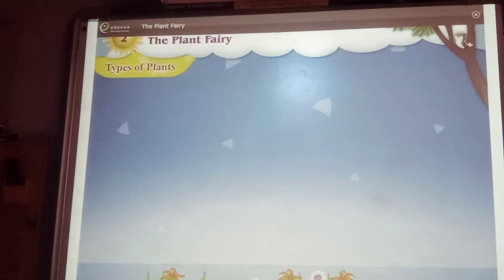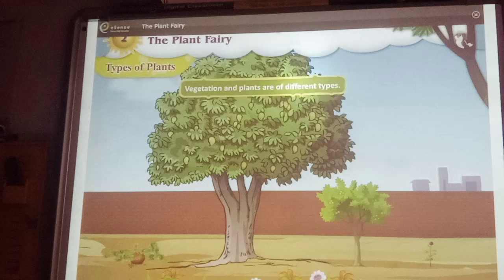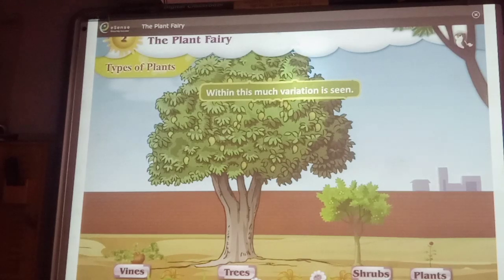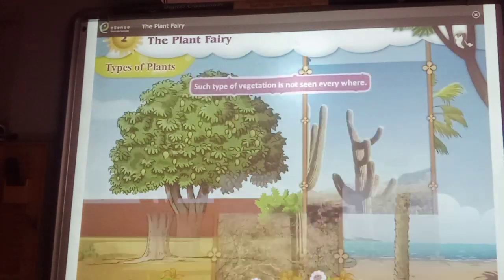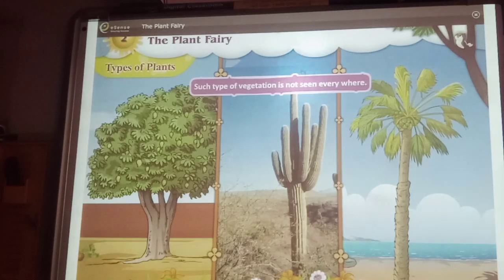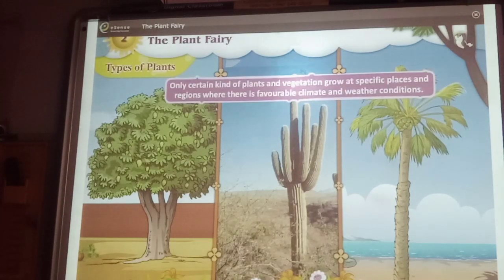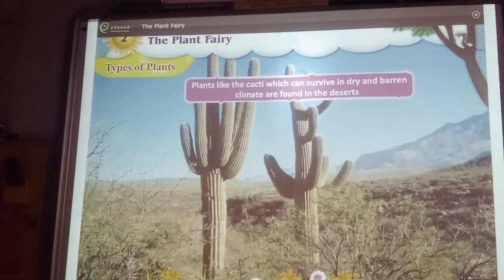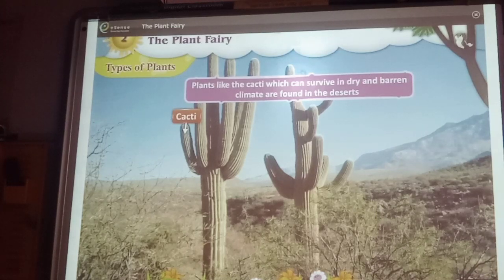Types of plants. Vegetation and plants are of different types. There are plants, shrubs, trees and climbers. Within this much variation is seen. Such type of vegetation is not seen everywhere. Only certain kinds of plants and vegetation grow at specific places and regions where there is a favorable climate and weather conditions. Plants like the cacti, which can survive in dry and harsh climate, are found in the desert.